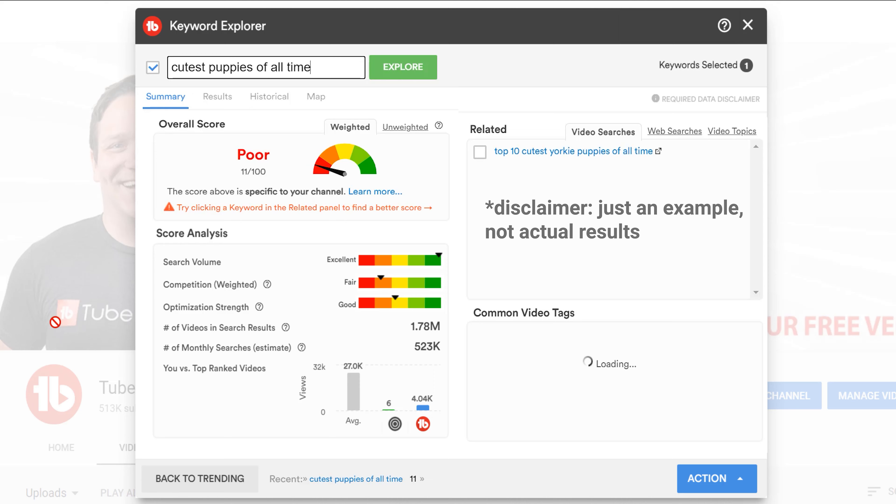From that point forward, we have data for those new keywords and the data will be available. It's just brand new keywords that have never been searched within TubeBuddy that take 24 hours before we can get results, assuming that there are at least 50 or more searches per month for that term.